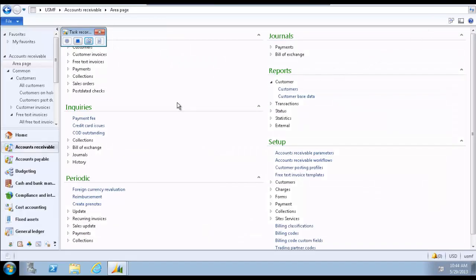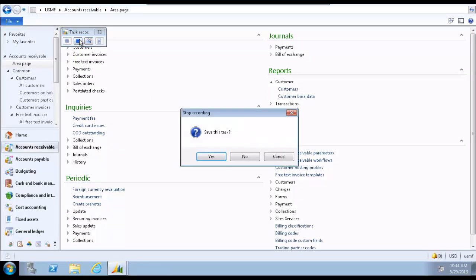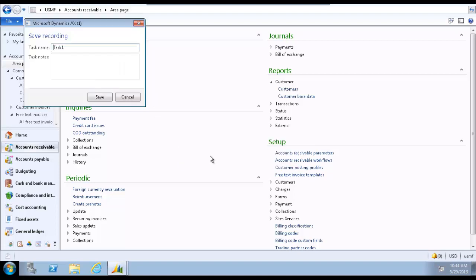When you have finished the task, click the Stop Recording icon, the blue square. Click Yes to save the recorded sequence of steps.